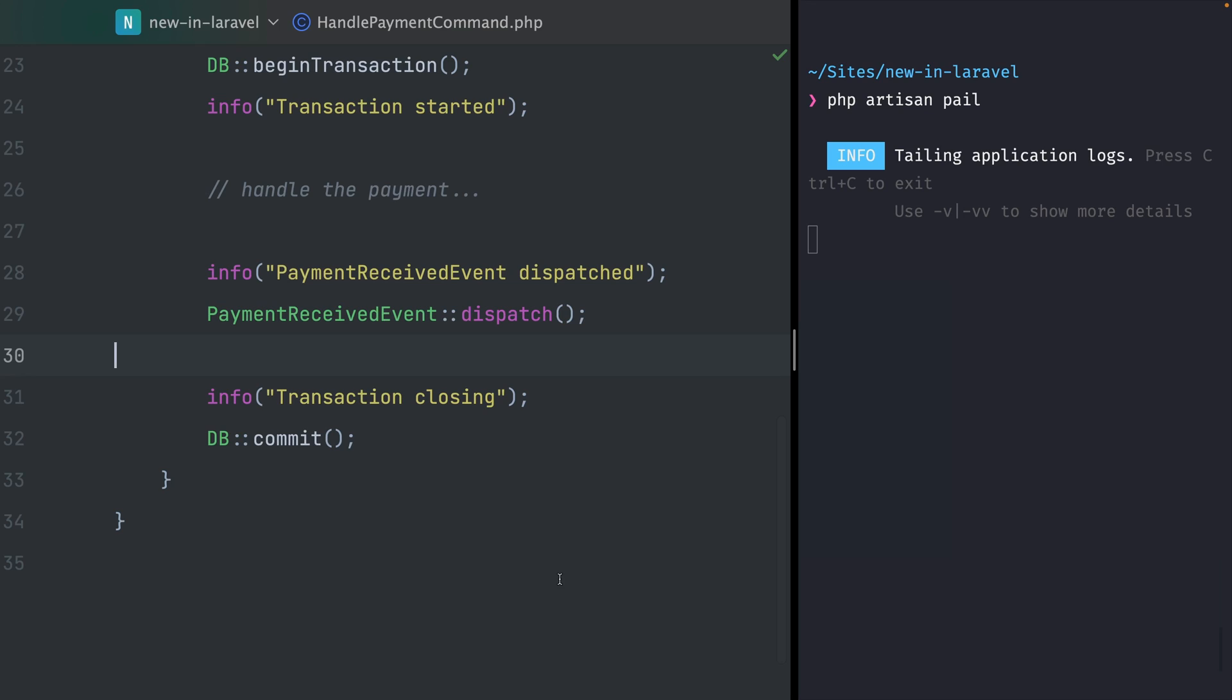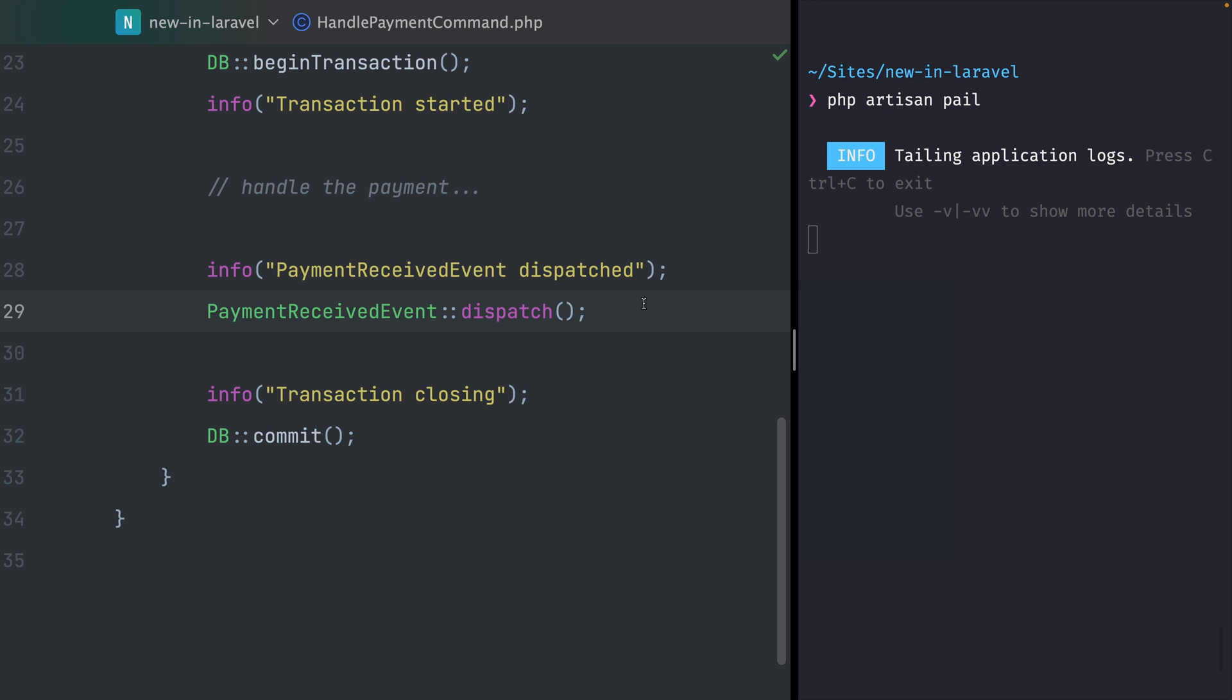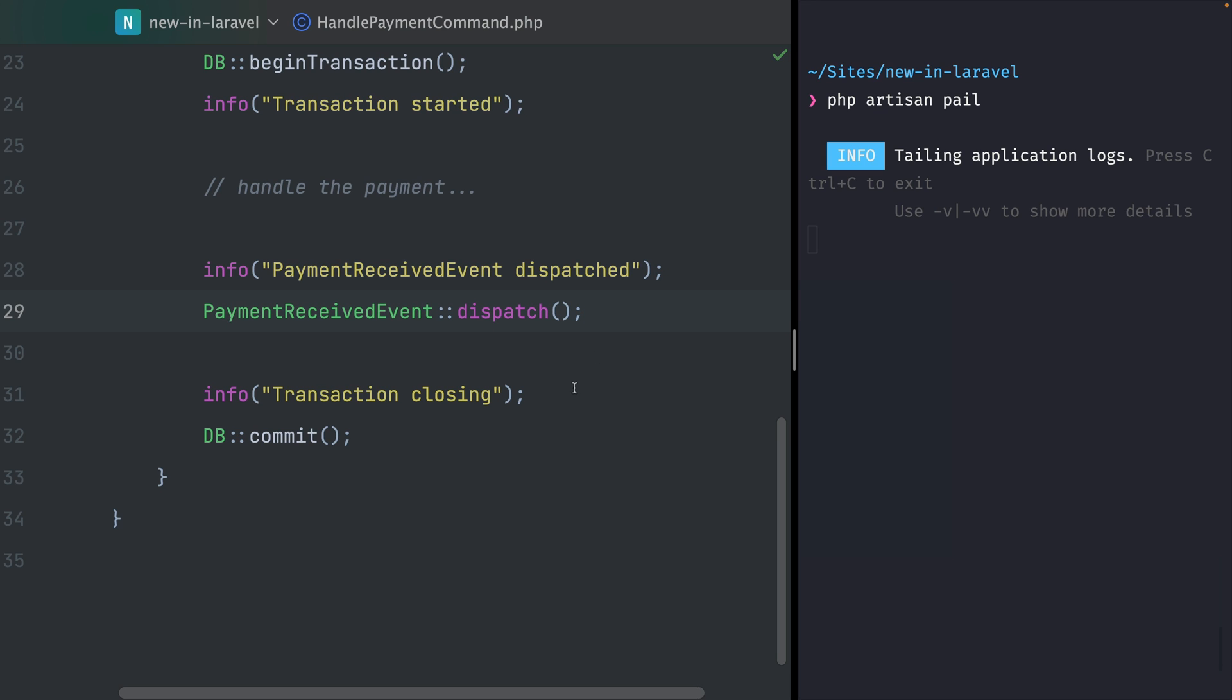Next we're talking about an addition to jobs where you can now add batches inside chains. Let's take a look. I'm here in handle payment command where I'm going to start a new database transaction. I have some info messages so we know when which part is being run. Then here we would handle our payment, and we're dispatching our event, then right before closing we have another info message.